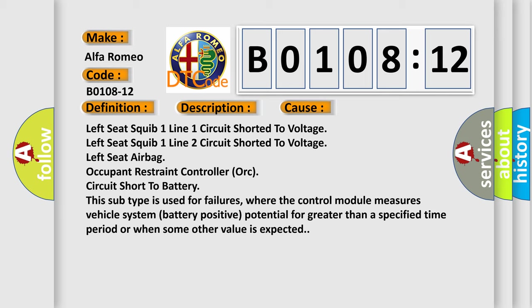This subtype is used for failures where the control module measures vehicle system battery positive potential for greater than a specified time period or when some other value is expected.